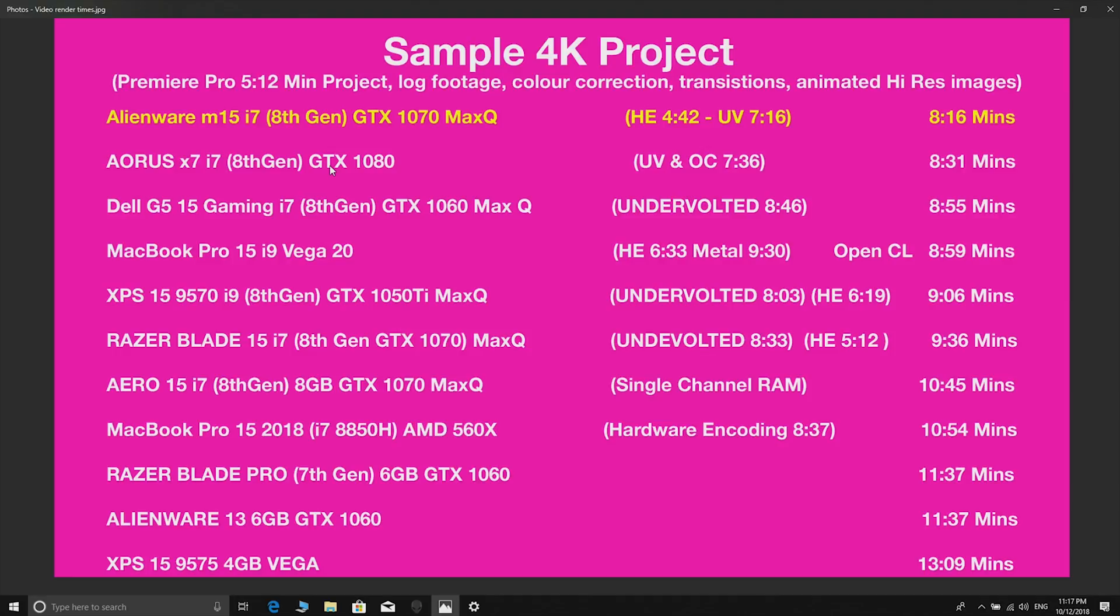I thought nothing was actually going to catch this Aorus X7 which has a GTX 1080 by the way, and this thing's actually faster. The Alienware is faster in both hardware encoding - it's undervolted, it's faster - and 8 minutes 16, it beats it in software rendering. If we have a look down here at the Razer Blade, same CPU same GPU, it's quite a lot slower.